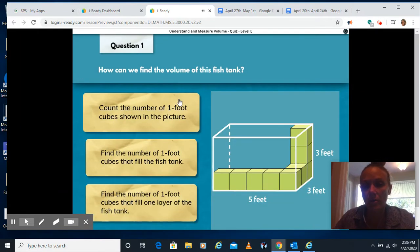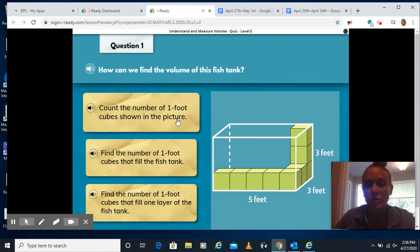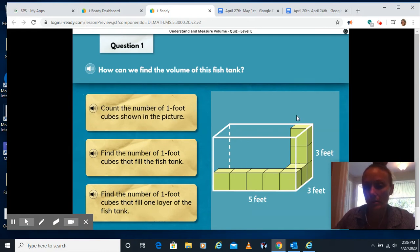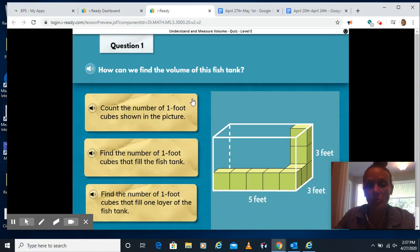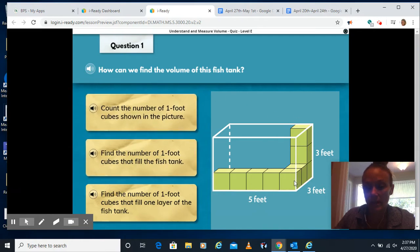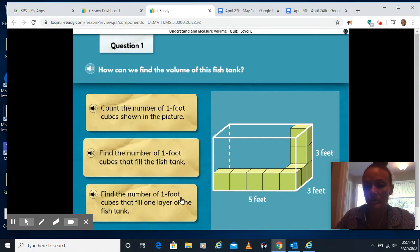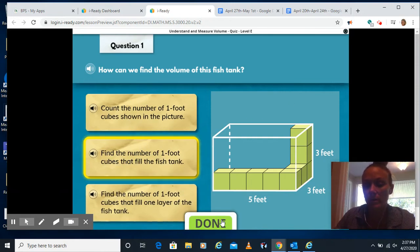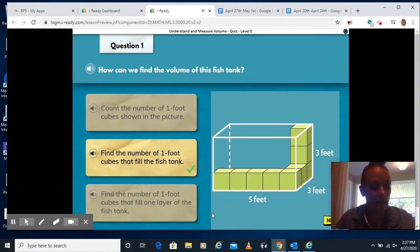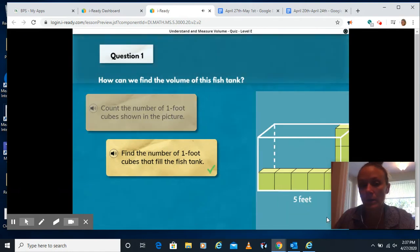How can we find the volume of this fish tank? If we count only the one-foot cubes shown in the picture, that wouldn't give me the volume of the entire fish tank — that would just give me the volume of those blocks. We want to find the number of one-foot cubes that filled the entire tank, not just one layer. The volume is what would fill up the entire thing, so we want to figure out how many cubes would fill the entire tank. Click next.